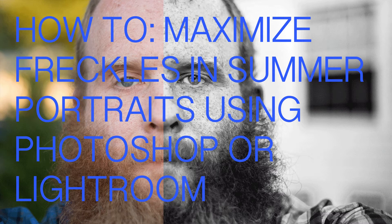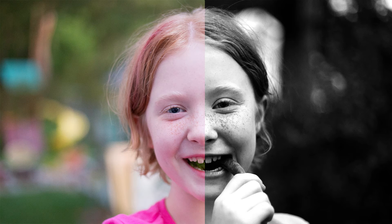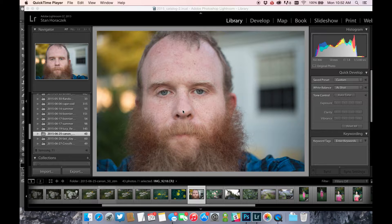Hey everybody, Stan Horchick here from PopPhoto.com with a fun summer photography trick you can try right now with Adobe Photoshop or Lightroom. What we're going to do today is emphasize and maximize freckles in a portrait photo. The first thing you're going to need is a picture of a face — I took this in my driveway, just a boring picture of my face with my DSLR. Absolutely nothing special about it.